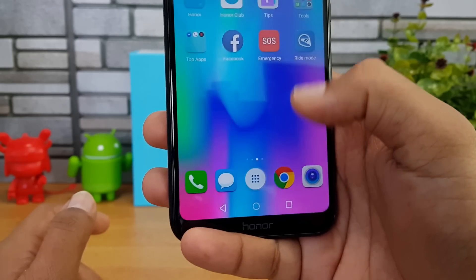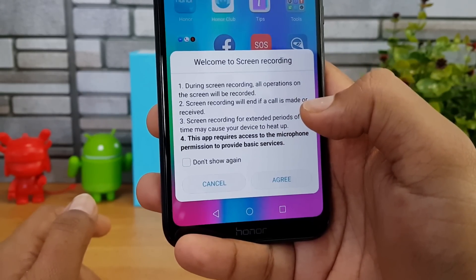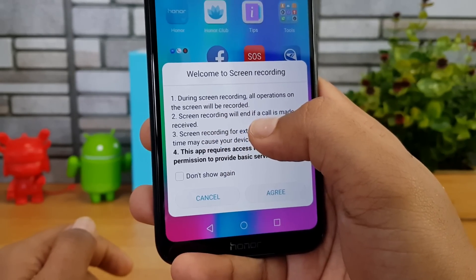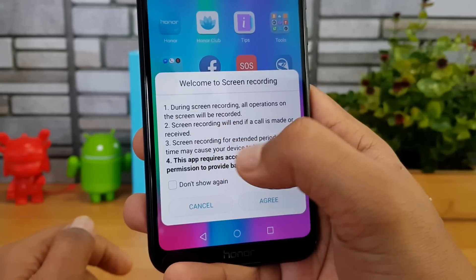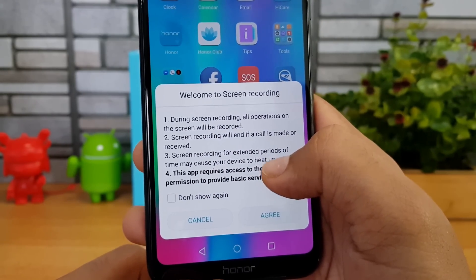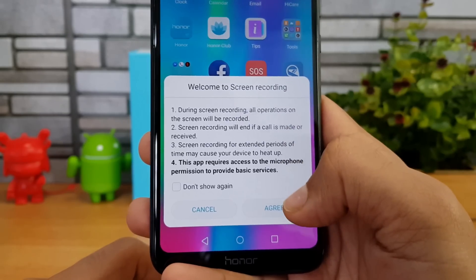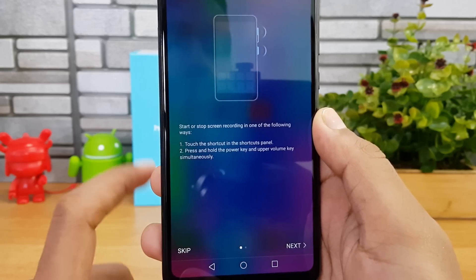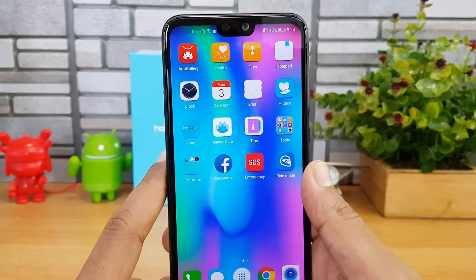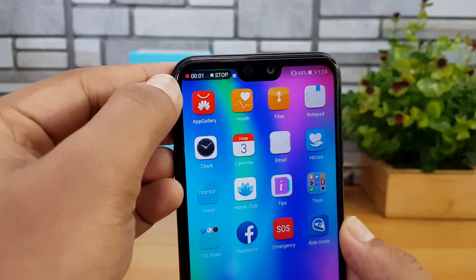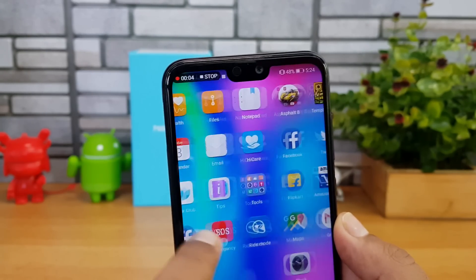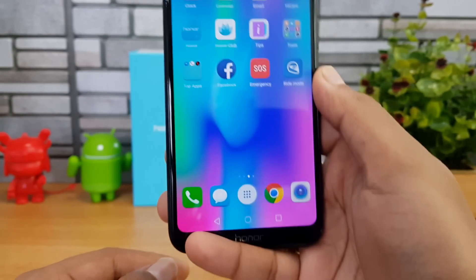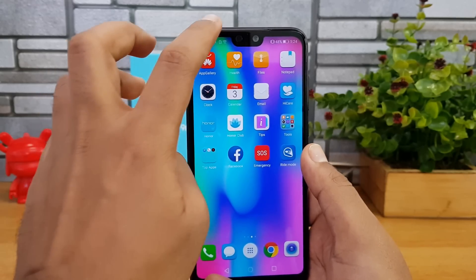Screen recording requires permission. Once you enable it, you'll see a welcome message: during screen recording, all operations on the screen will be recorded, and recording will end if a call is made or received. Screen recording for extended periods may cause your device to heat up. You can see the start and stop recording options. Whatever is shown on screen will be recorded and saved as a video.